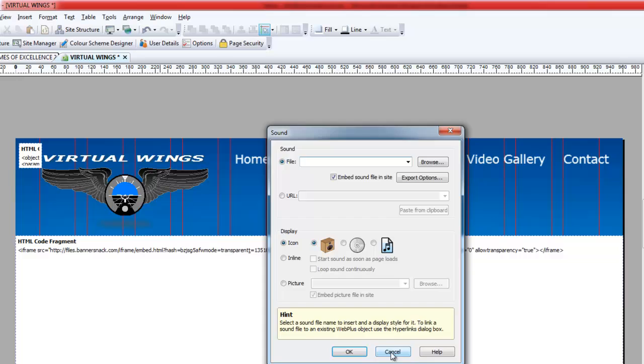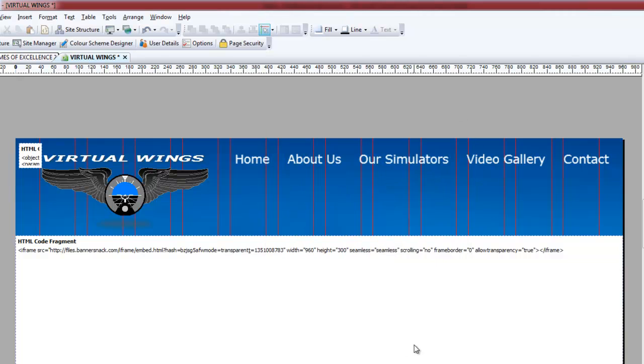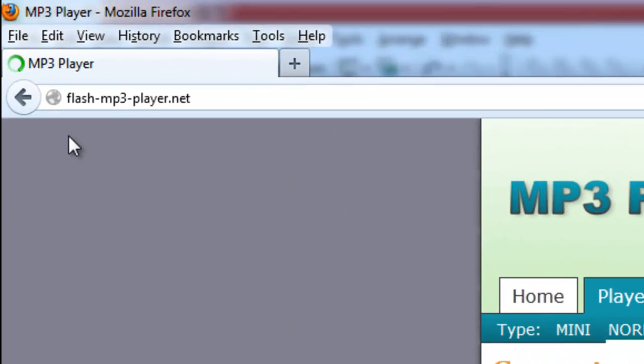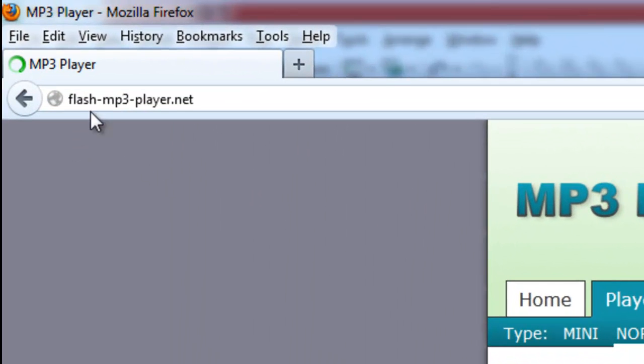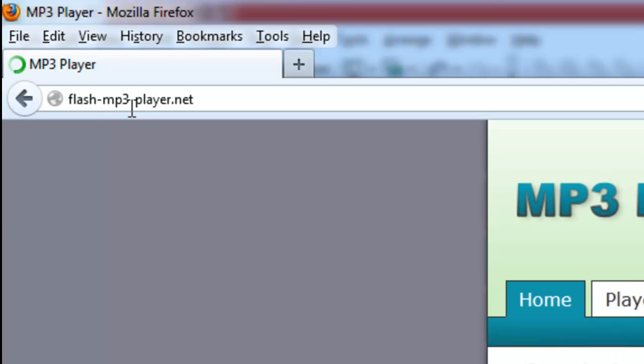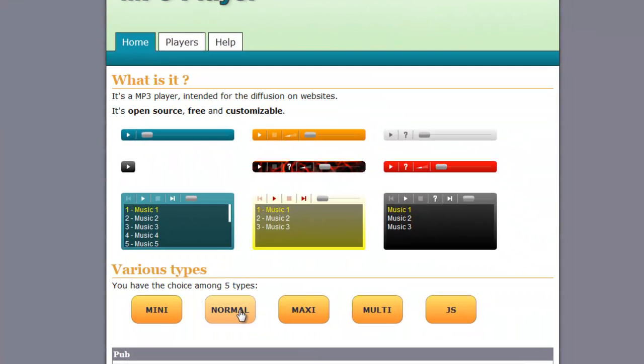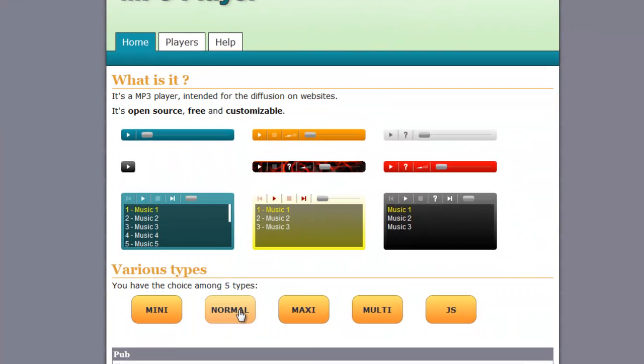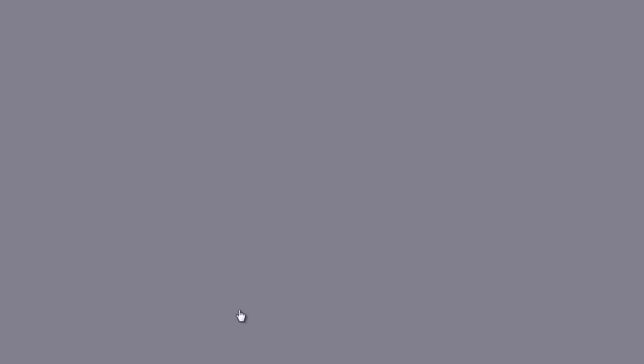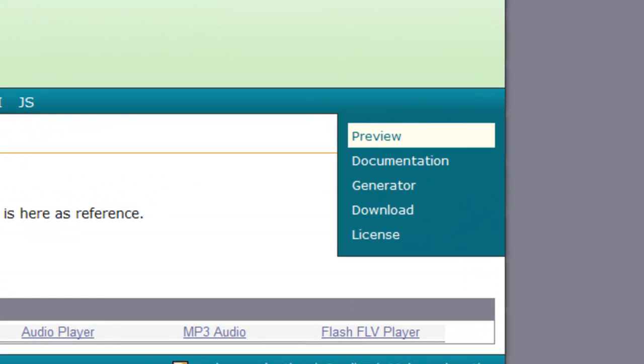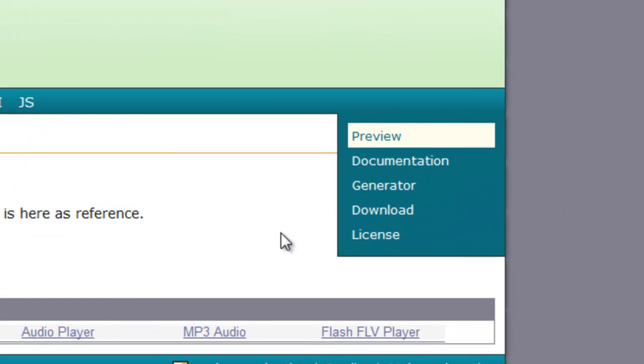So we'll just get out of that. First thing I want you to do is venture off to a website called flash-mp3-player.net, and this is the home page here. When you get to this page, go to normal, which is the normal player, and once you get to here, I want you to go to the generator.